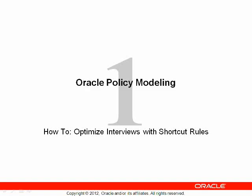Hello, and welcome to another Oracle Policy Modeling how-to presentation. In this segment, we discuss shortcut rules and demonstrate how to optimize interviews using shortcut rules.